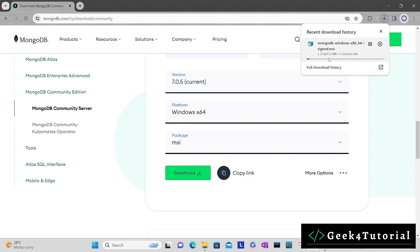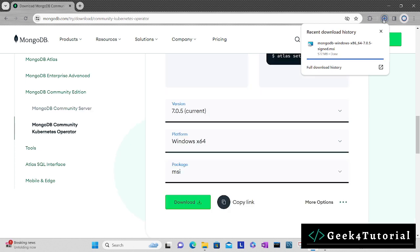Let's wait, and once the download is complete we will install. Now the download is complete, just double click to start the installation.